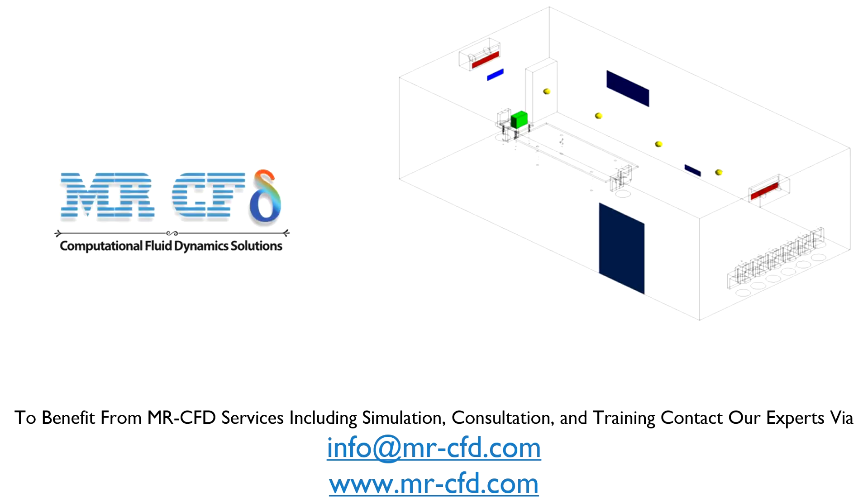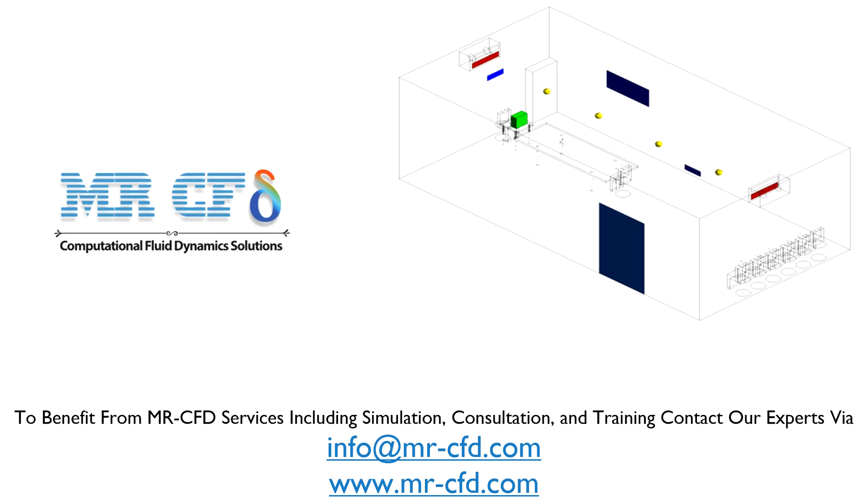The present three-dimensional model was designed by Design Modeler software. The geometry consists of a cubic space called the office for HVAC operation, which consists of several components including human, lamp, computer, desk, and so on.